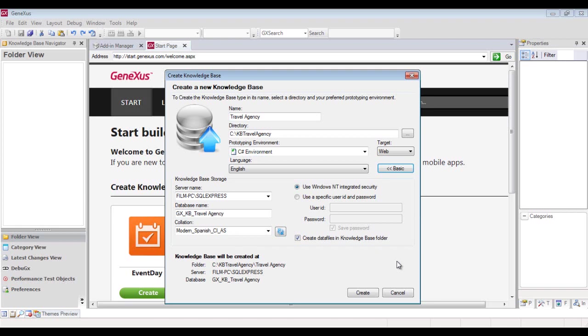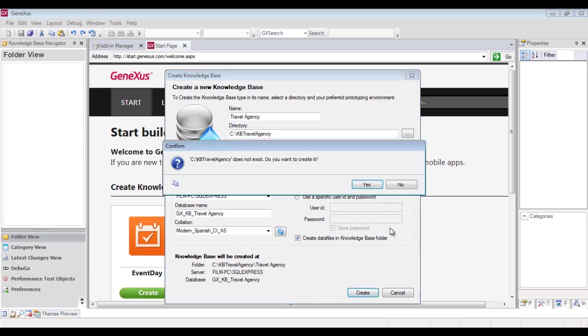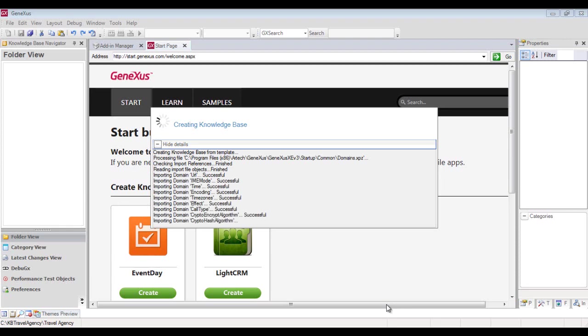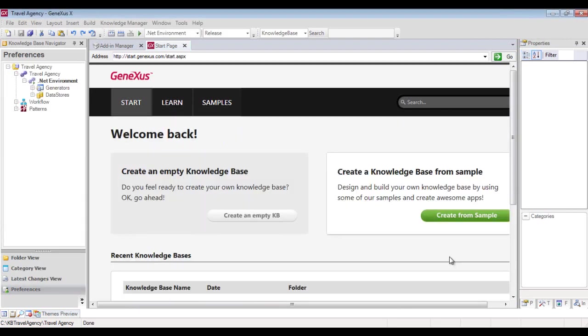Now let's click the Create button. It informs us that the folder where we have decided to save the knowledge base will be created. We click on Yes. The knowledge base is now being created. Now that this process is finalized, we'll upload this knowledge base to a GeneXus server in the cloud.